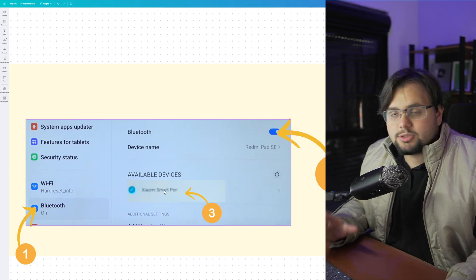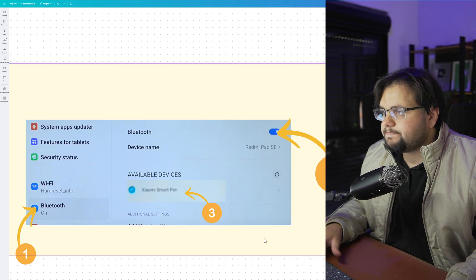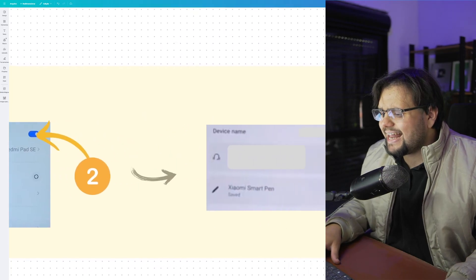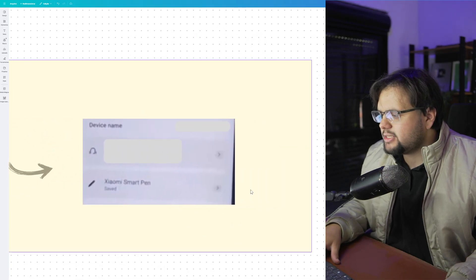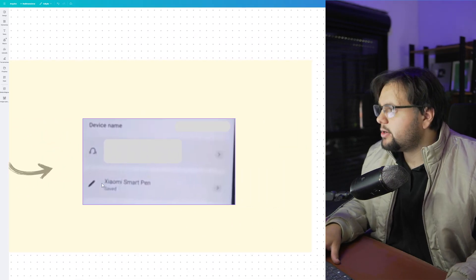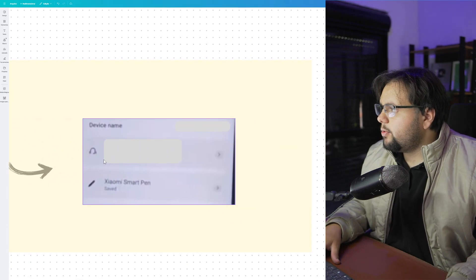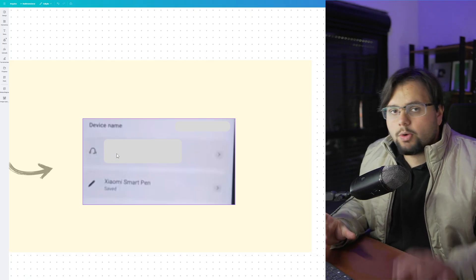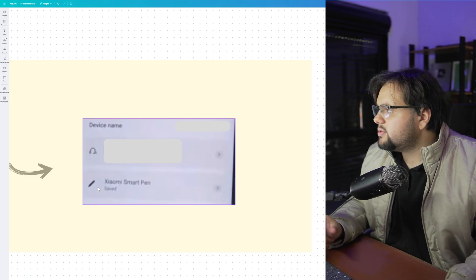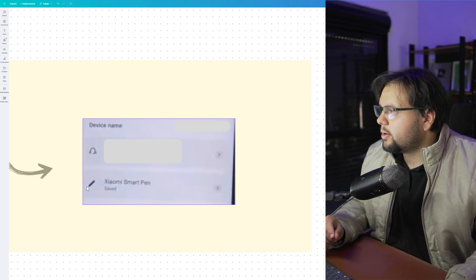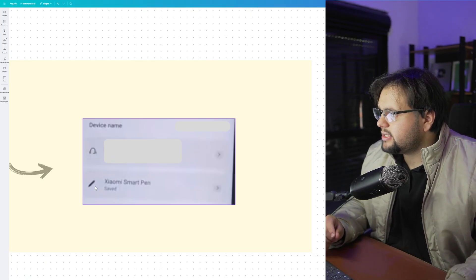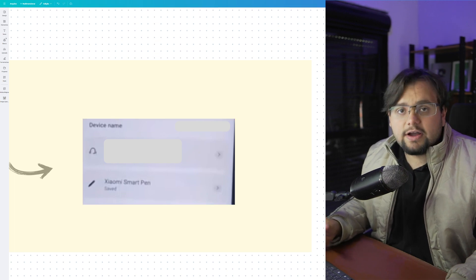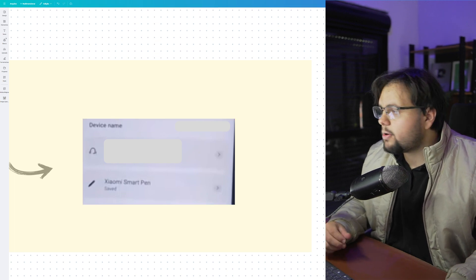Your Xiaomi Smart Pen will appear and then you can select your smart pen right here. Other devices will appear and you select your pen as you can see in this case. Then, to finish this tutorial, you just need to remove the pen and use it normally.